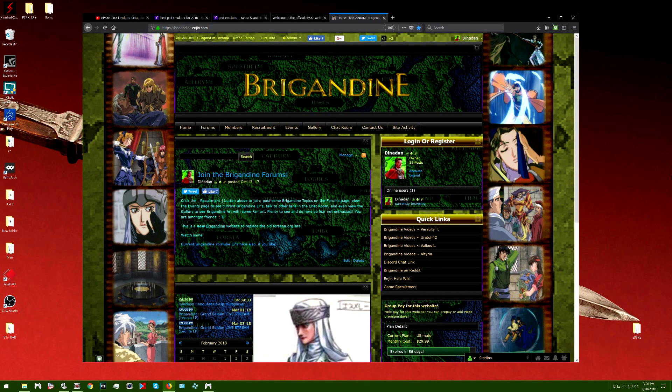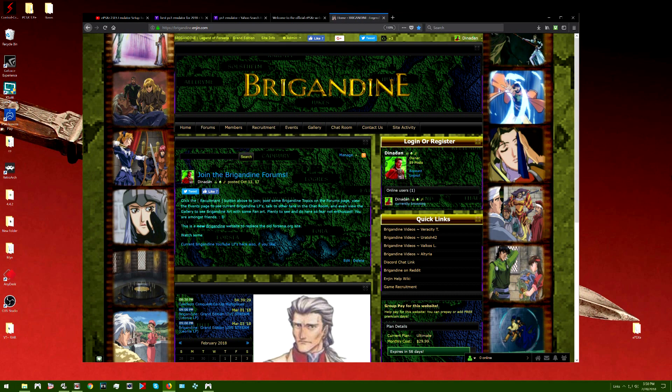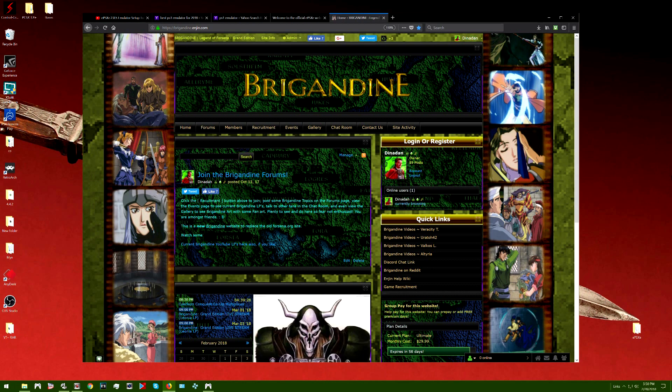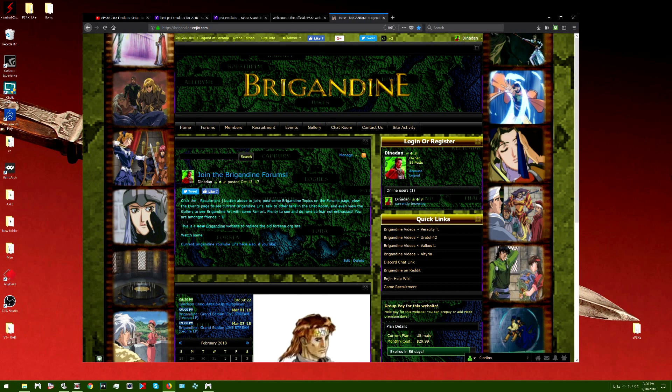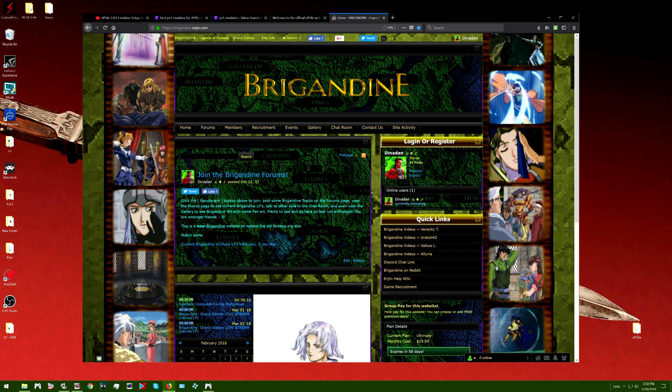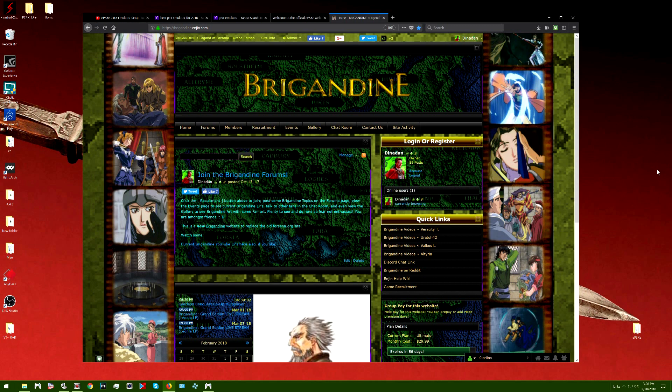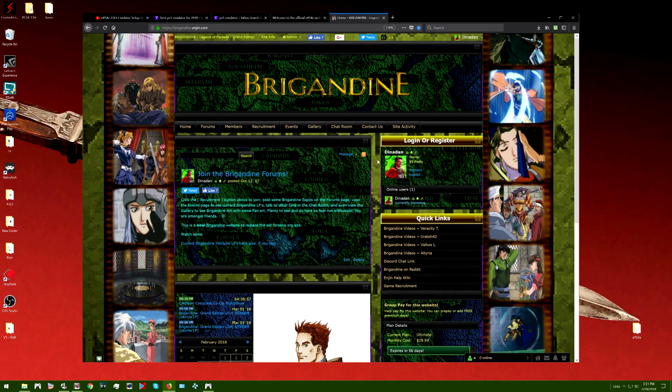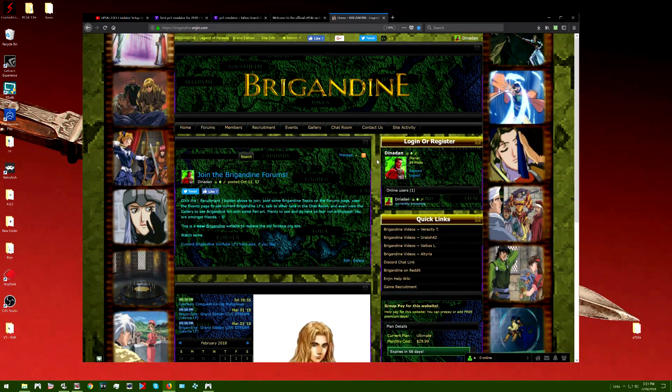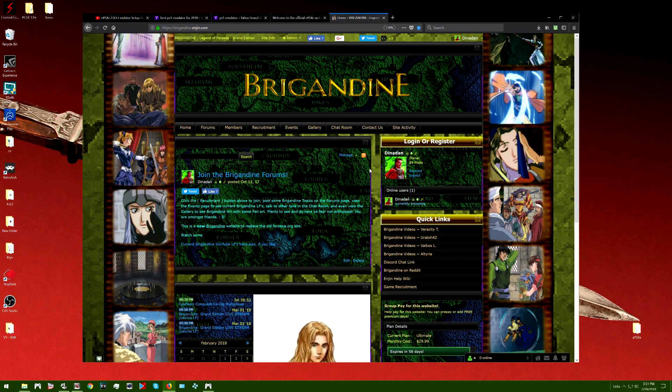Hello there and welcome back to my channel, Veracity Trigger. This is going to be a tutorial video as to how to play the Brigadine Grand Edition game in full English and English voice acting.